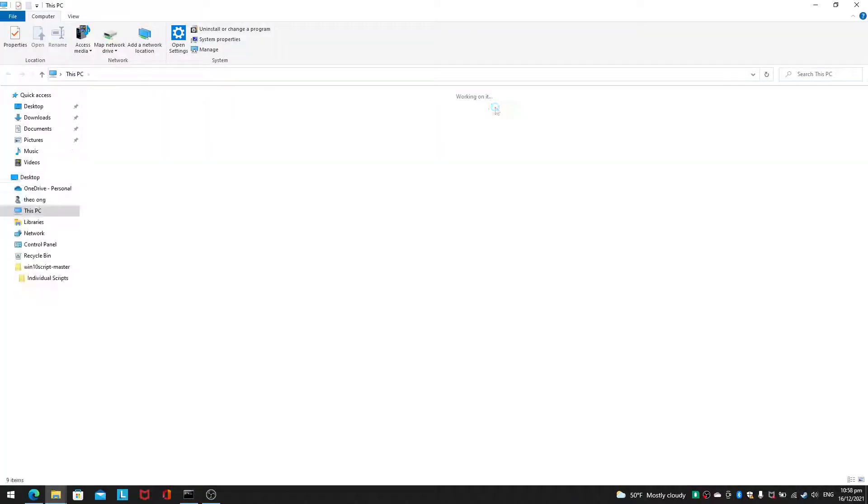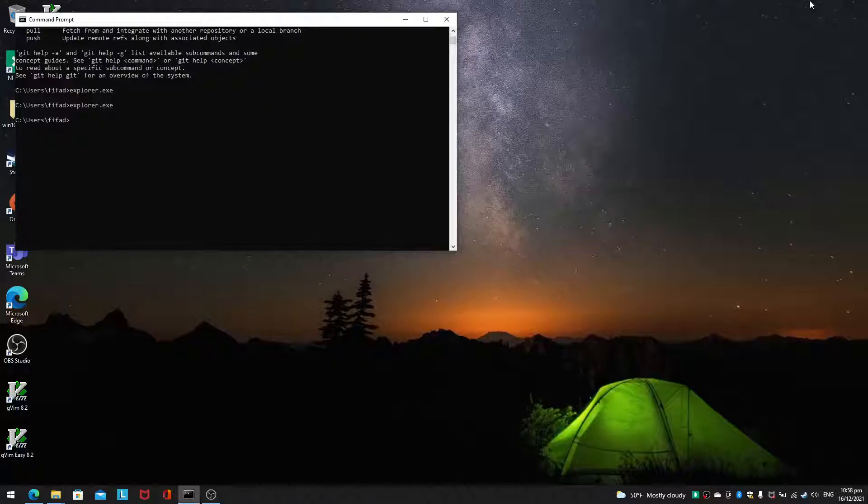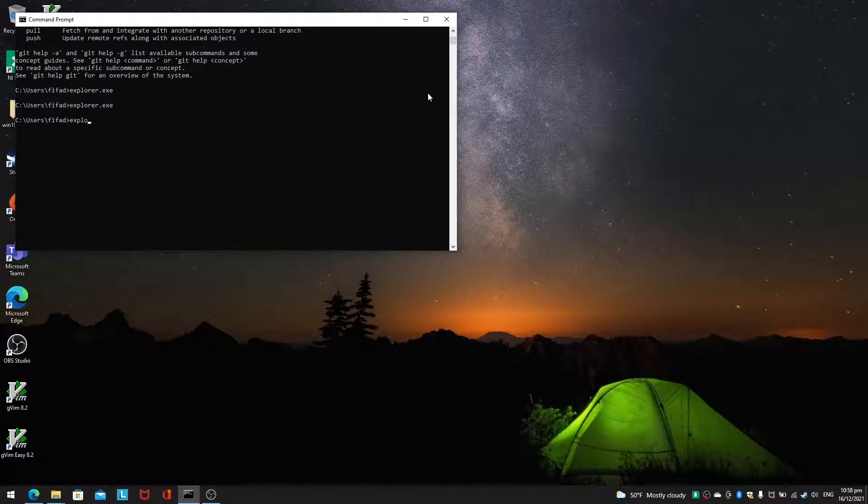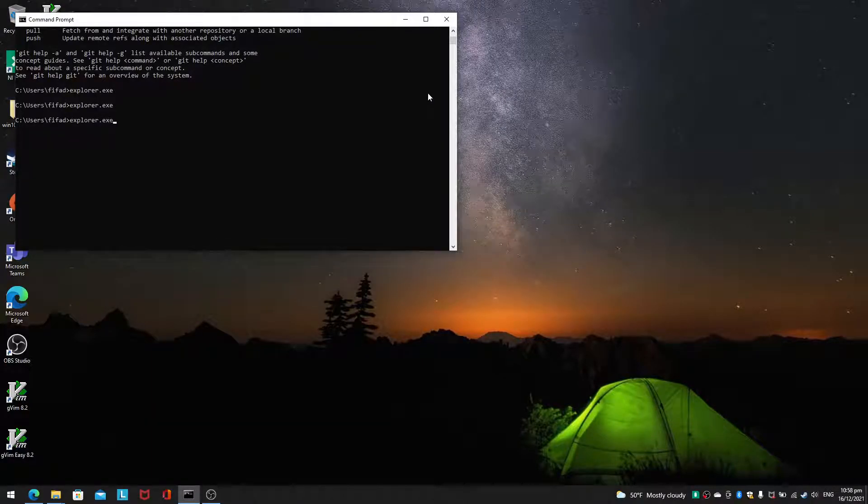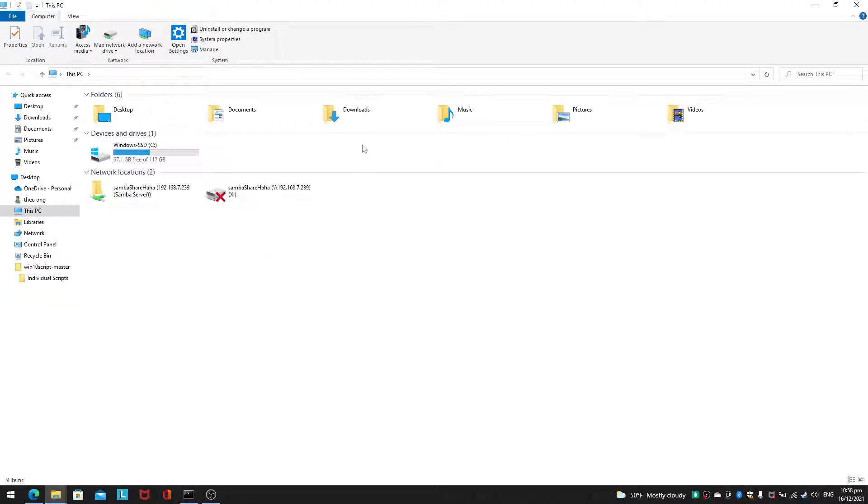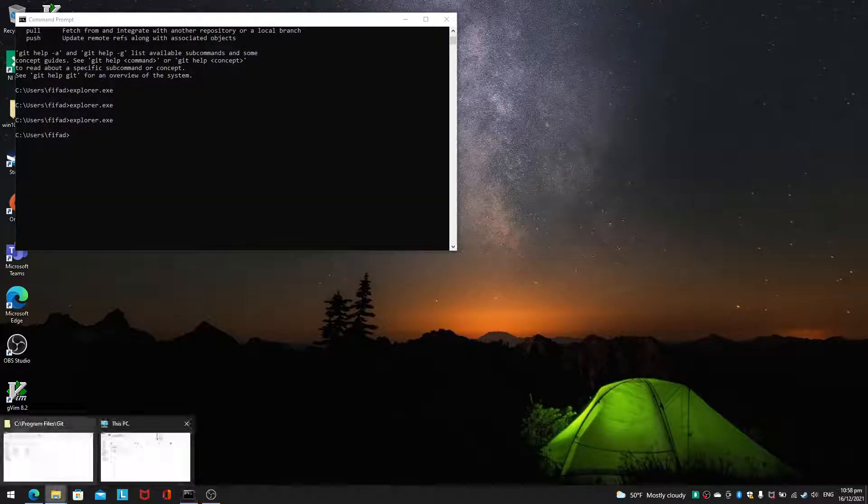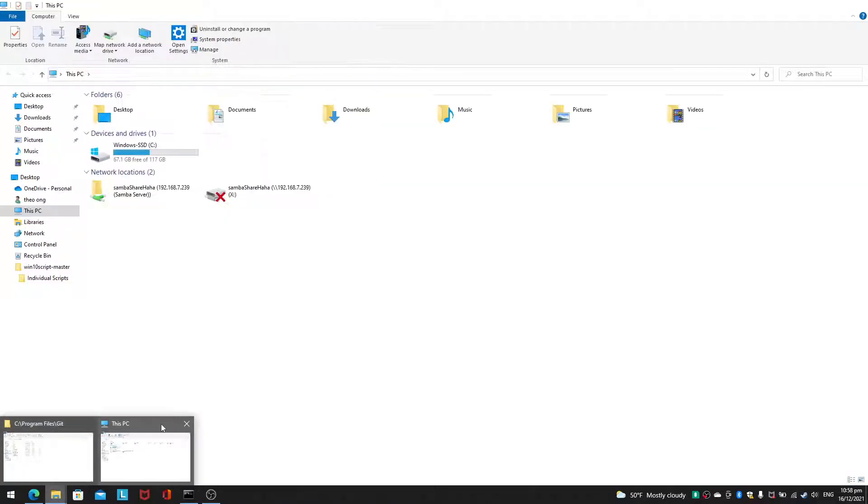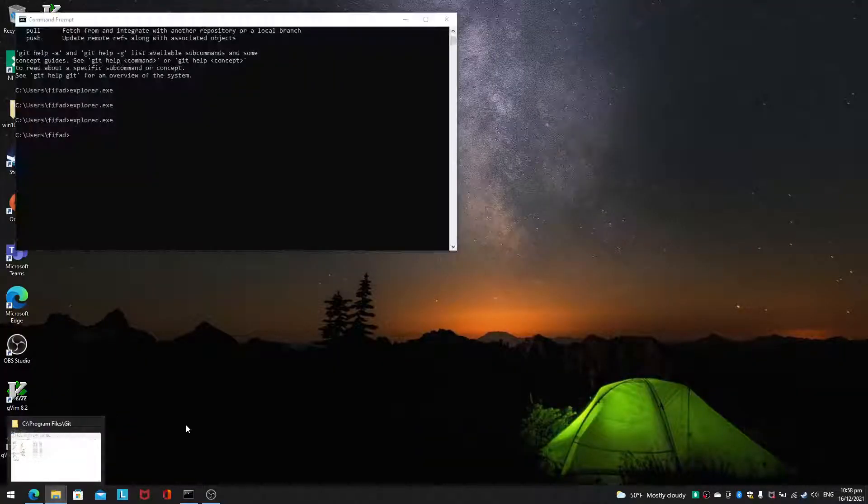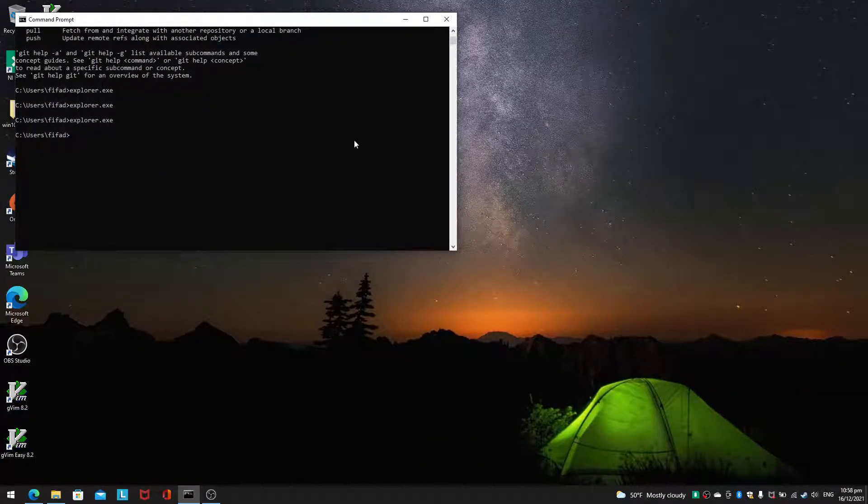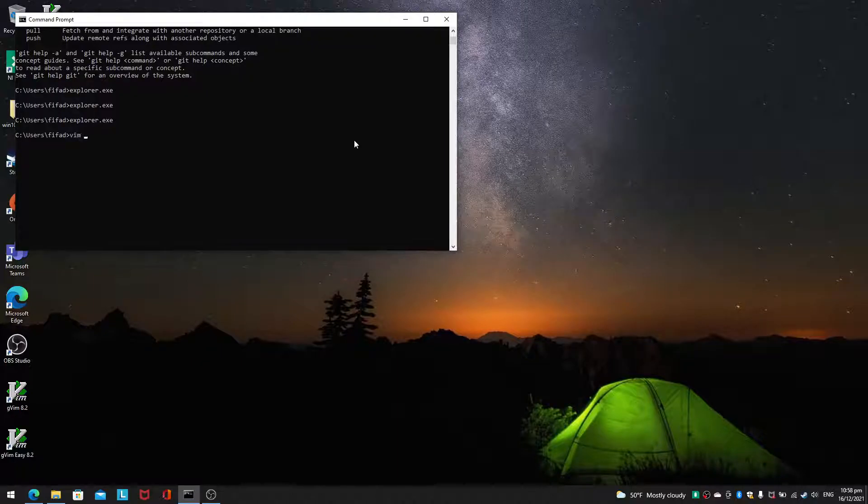So for example explorer.exe, it will open explorer one time. If I do explorer.exe three times, that's one. Explorer.exe second time, it will open another file. And if I do it three times, I will be able to open explorer three times on this PC.